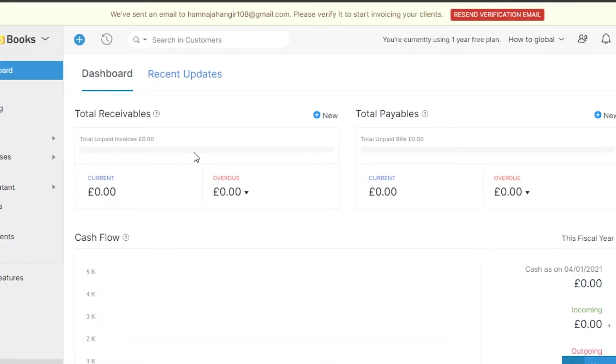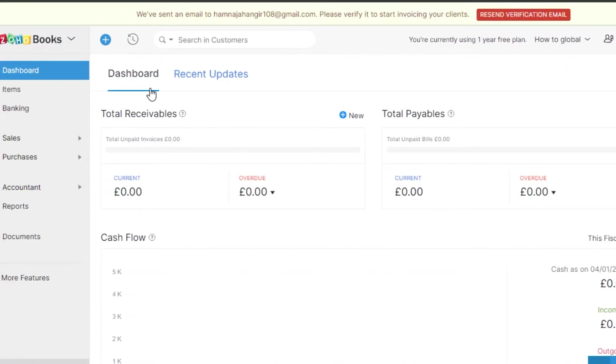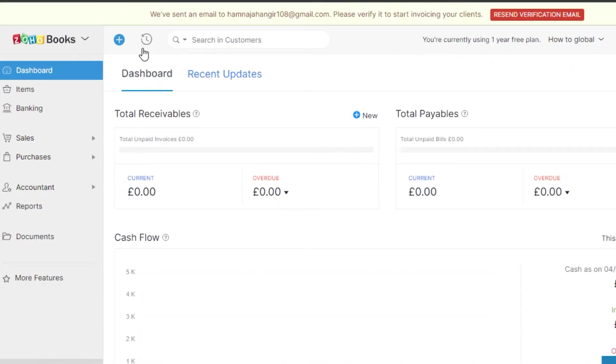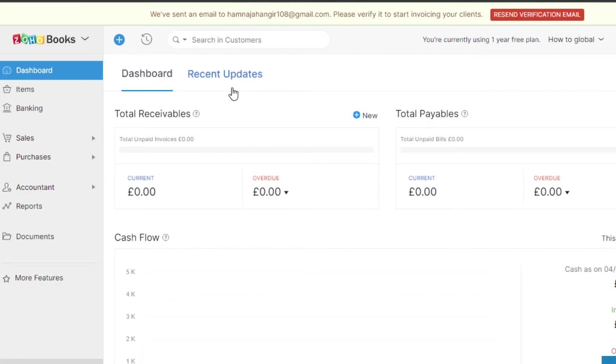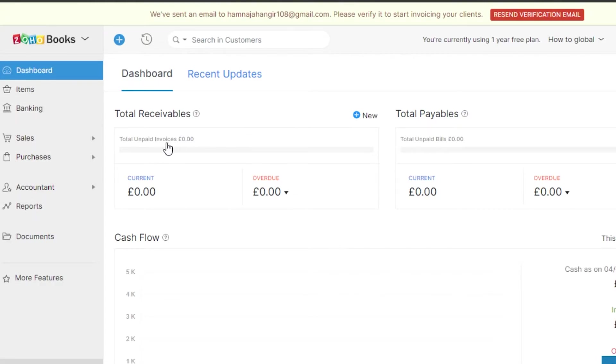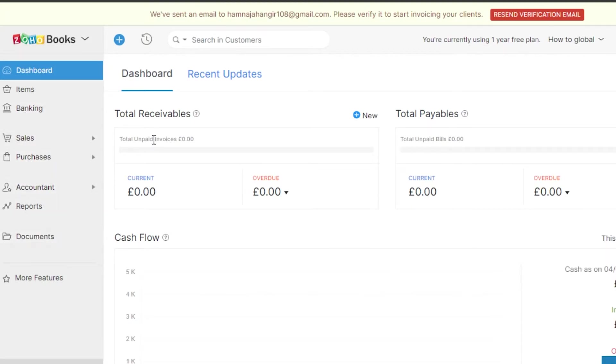You can see right here now I have my Zoho Books and I also have my Wave where I will be able to create my own invoices and do accounting. With my dashboard I have Wave as well because I signed up for Zoho with my Wave. This is the dashboard that you are going to get. We have items, banking, sales, purchases, accountant, reports and documents.